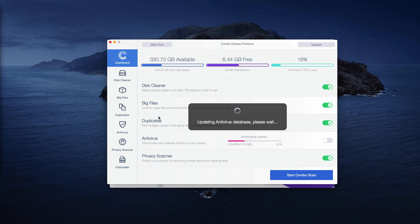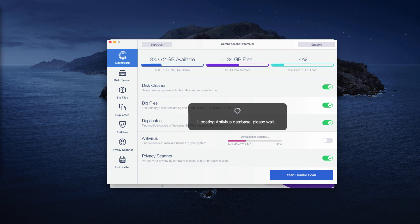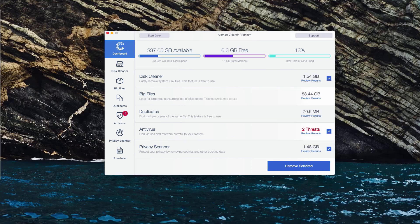When the Antivirus database is updated, click on Start Combo Scan button to begin the detailed investigation of your Mac, how safe it is and whether there are any other threats in place.